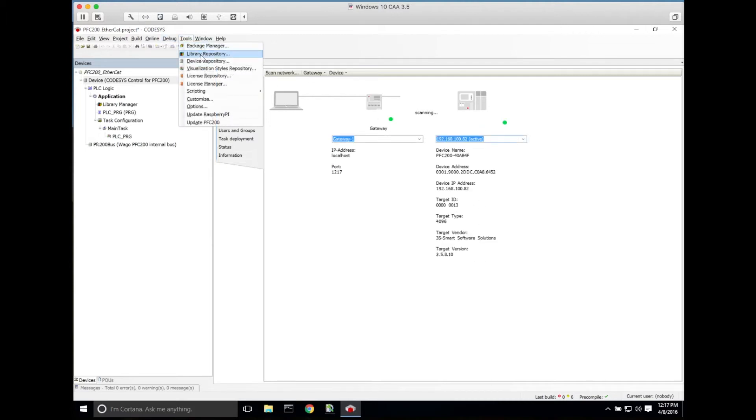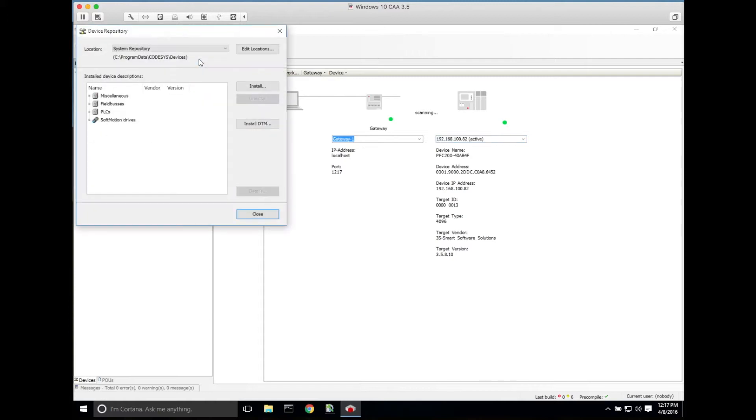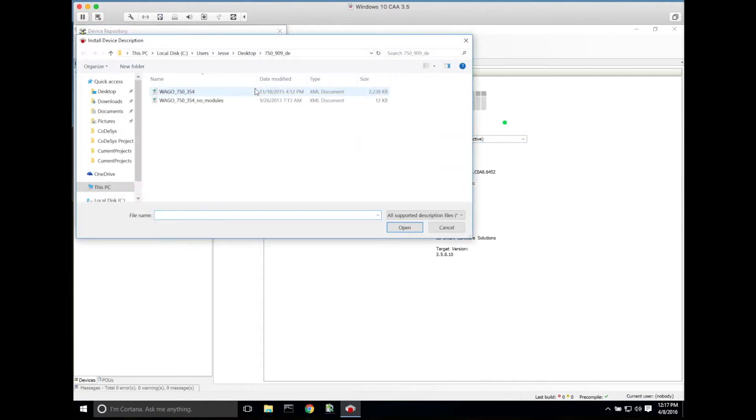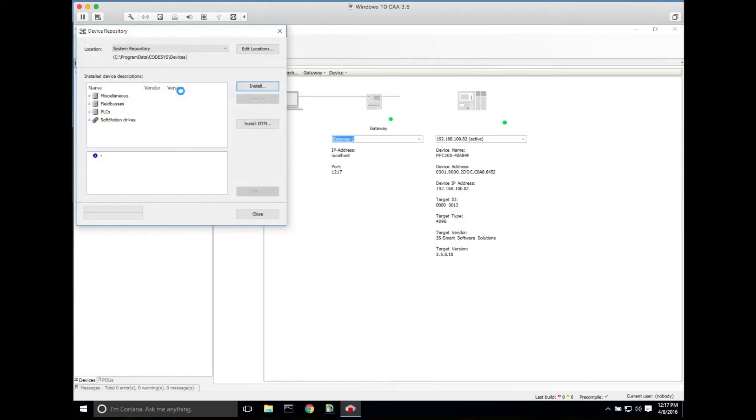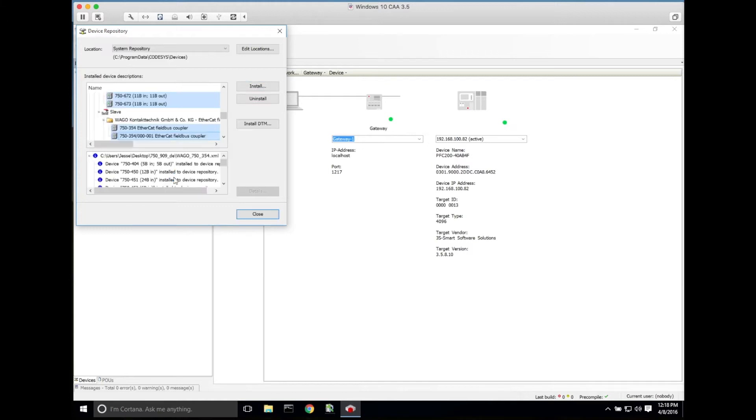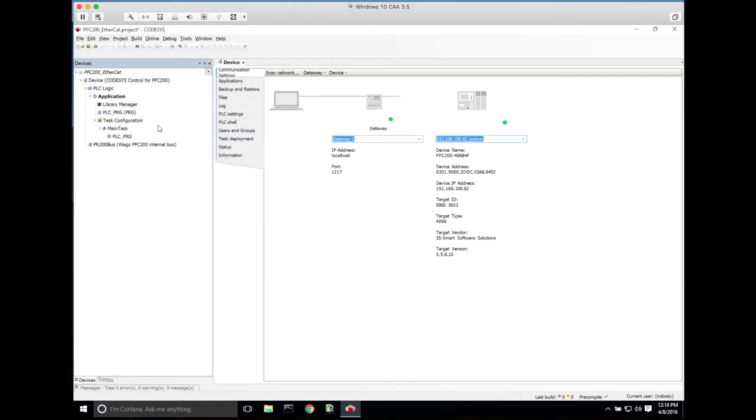Now we'll install the device file. We'll go to tools and device repository, install, and then we'll grab the XML file of the 750-354 coupler. Once we've clicked install, it'll install both the coupler and the module files.